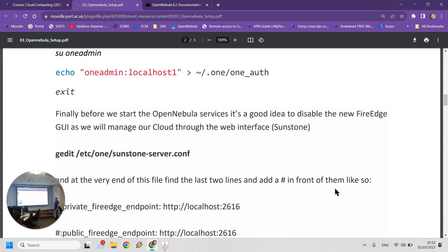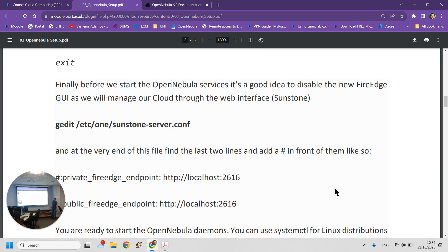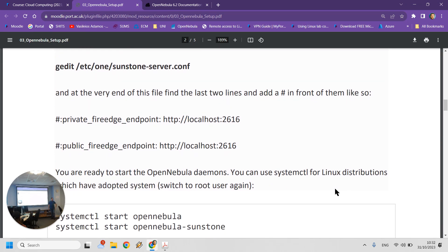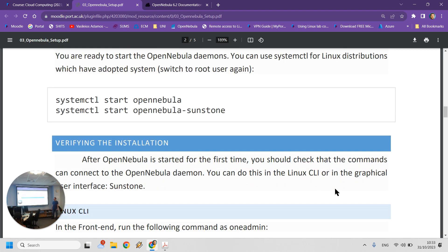The next step before running the service is to edit the sunstone-server.conf file. This configuration file tells OpenNebula and Sunstone which services to run and how to do everything. We need to disable FireEdge, which is another management interface we don't need. All you need to do is put a hashtag in front of the last two lines of that file — the ones that talk about FireEdge — to disable it from running.